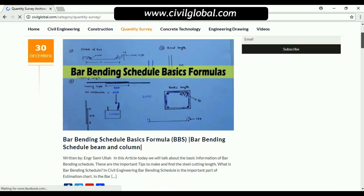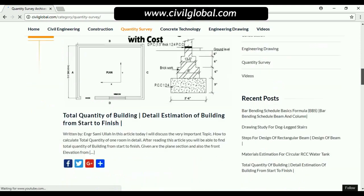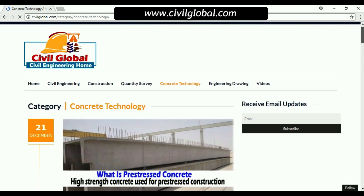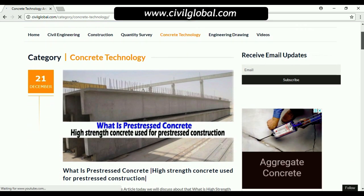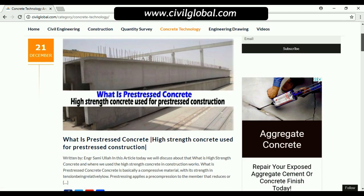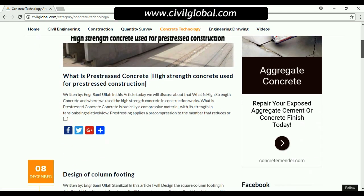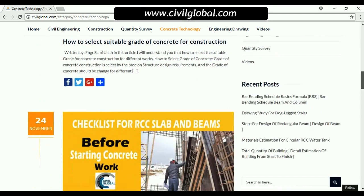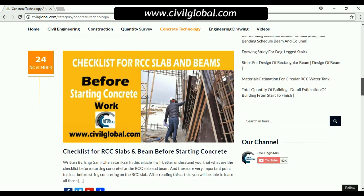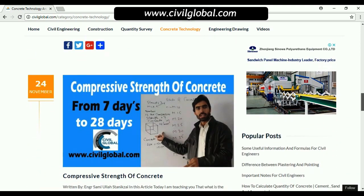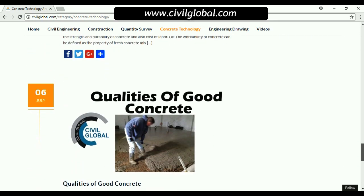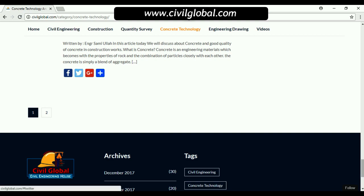Click on concrete technology to find concrete-related articles: what is pre-stressed concrete, high-strength concrete used in pre-stressed construction, how to select a suitable grade of concrete for construction work, checklist for RCC slab and beam, compressive strength of concrete, grade of concrete, workability of concrete, and quality of good concrete. Click on the second page for more articles.